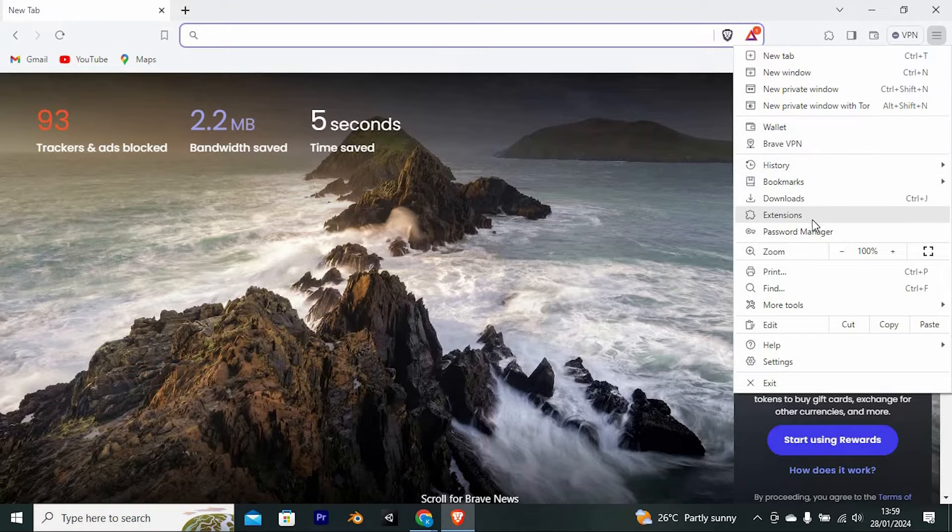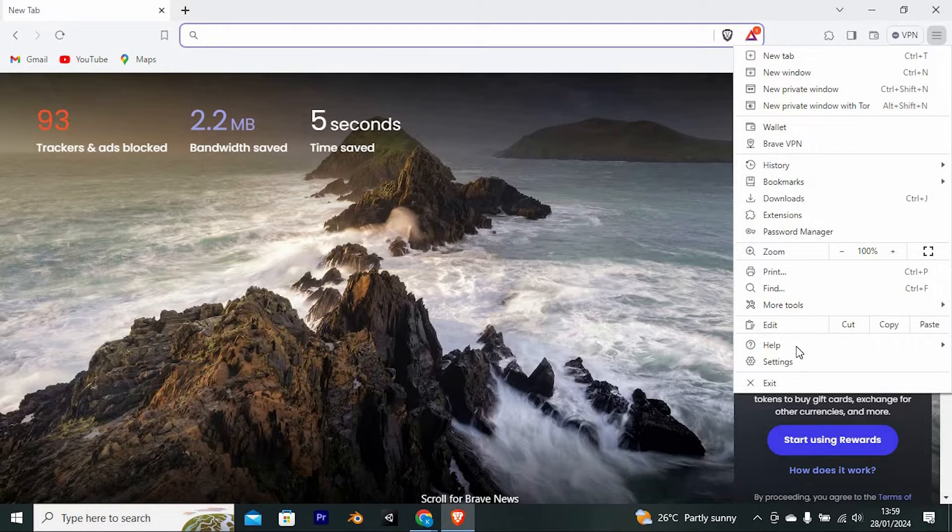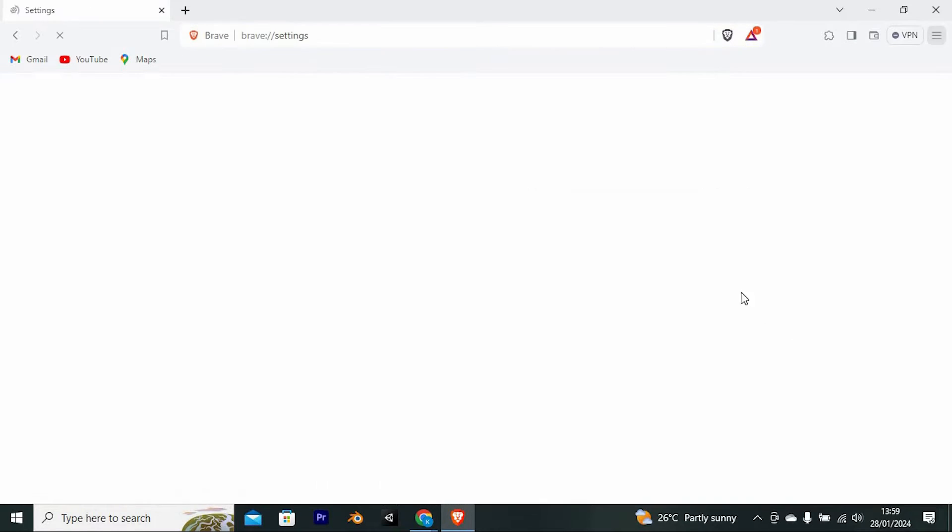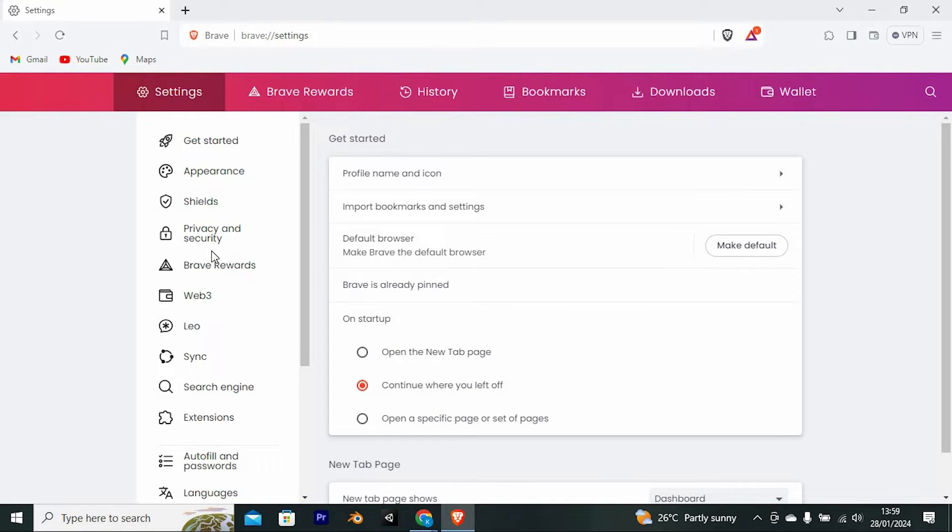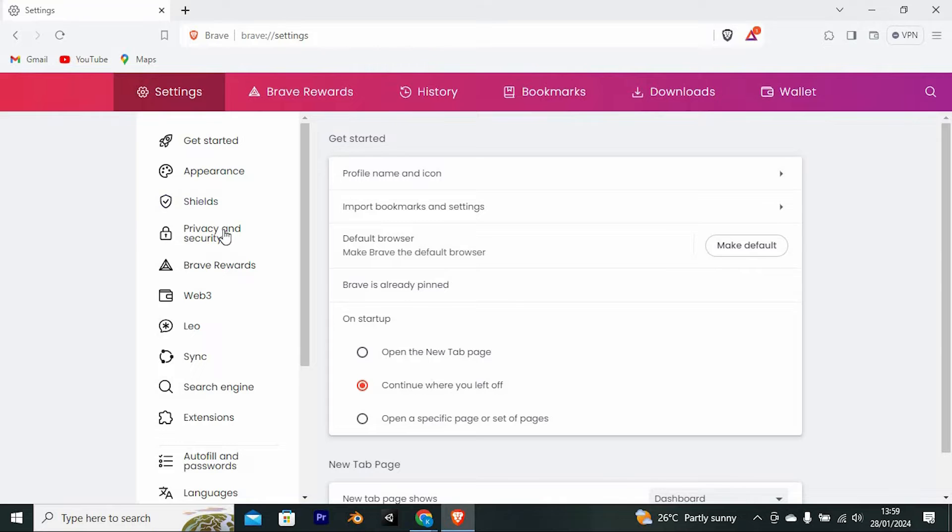Scroll down to settings and tap on it. At the left side of the screen, you will see all these options. Find privacy and security and click on it.